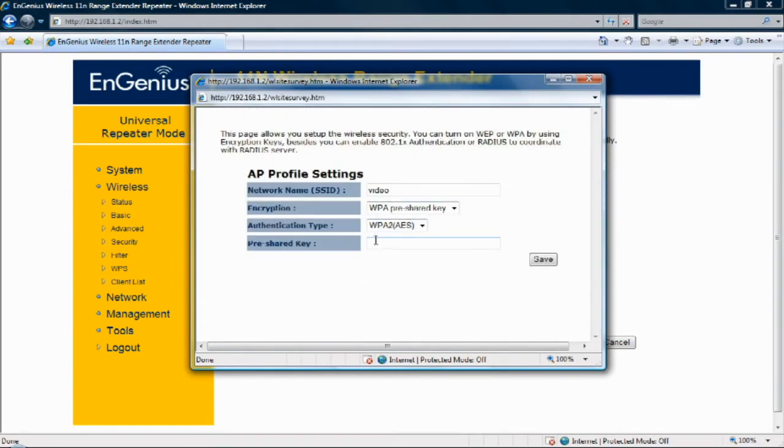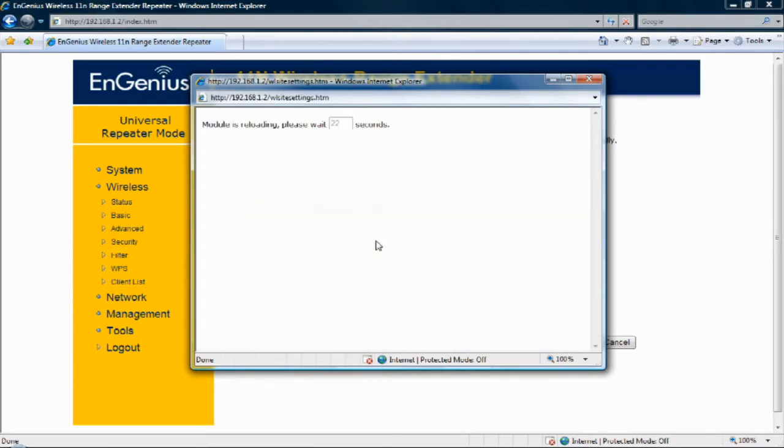Step seven: the range extender will configure itself and restart. Step eight: disconnect the Ethernet cable and place the extender within range of your wireless network.